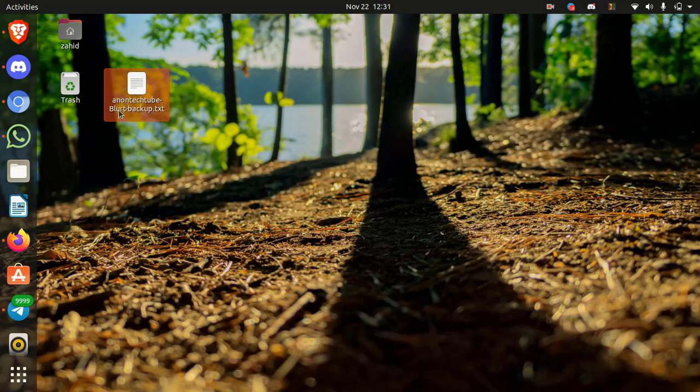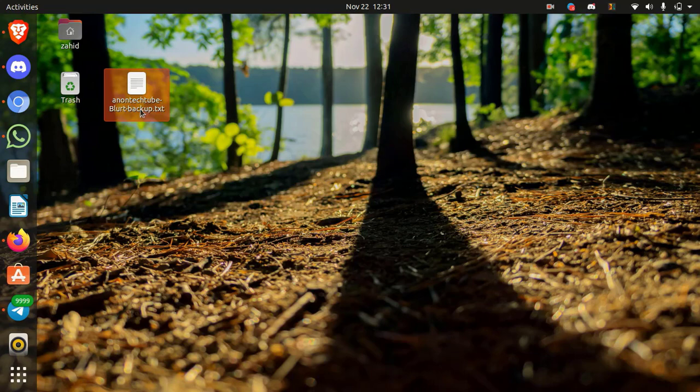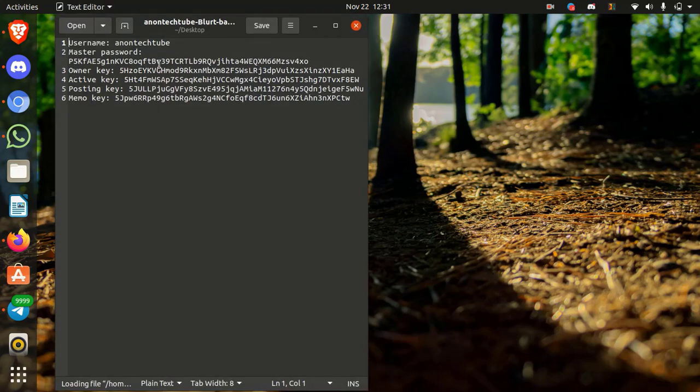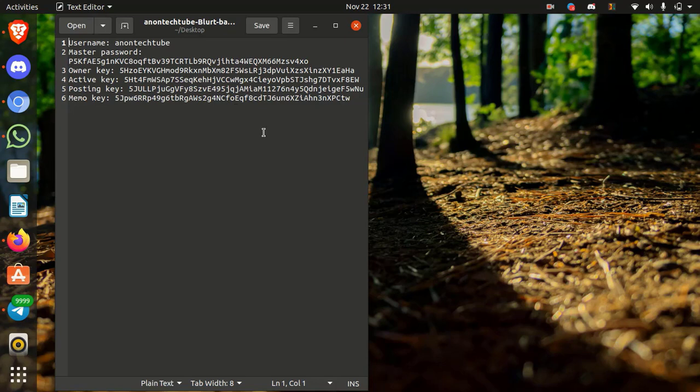This is my backup file of Anon Tech Tube account. Simply open it. Here you can see username for the account, master password, owner key, active key, posting key and memo key.